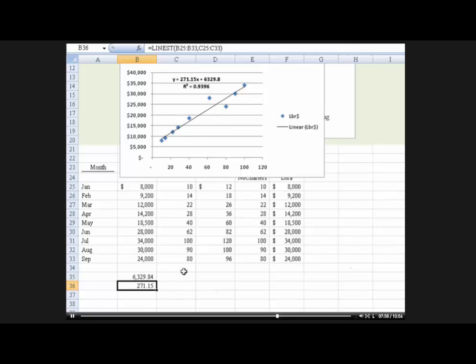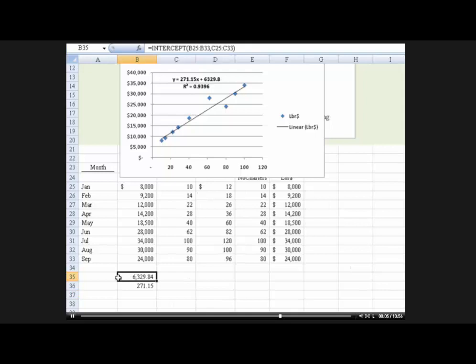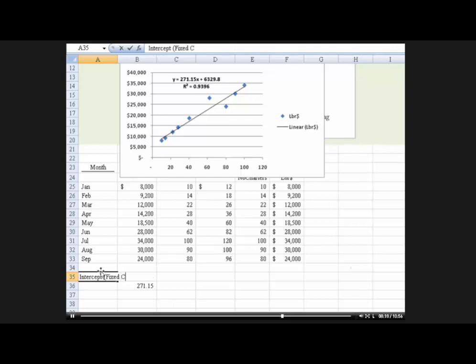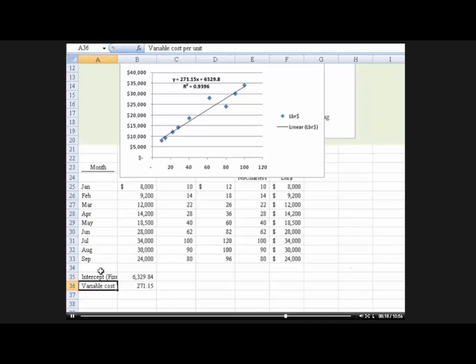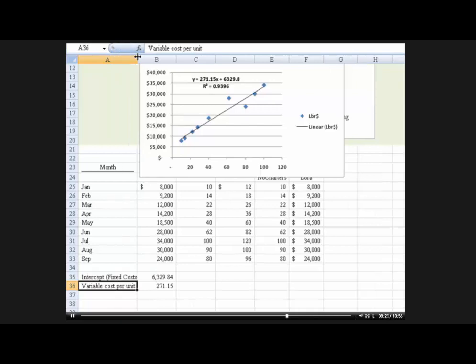This would be the intercept fixed cost. And this is the variable cost per unit. Okay? And I could stretch that out so you can read that. And both of those are in dollars. So you could do it that way.